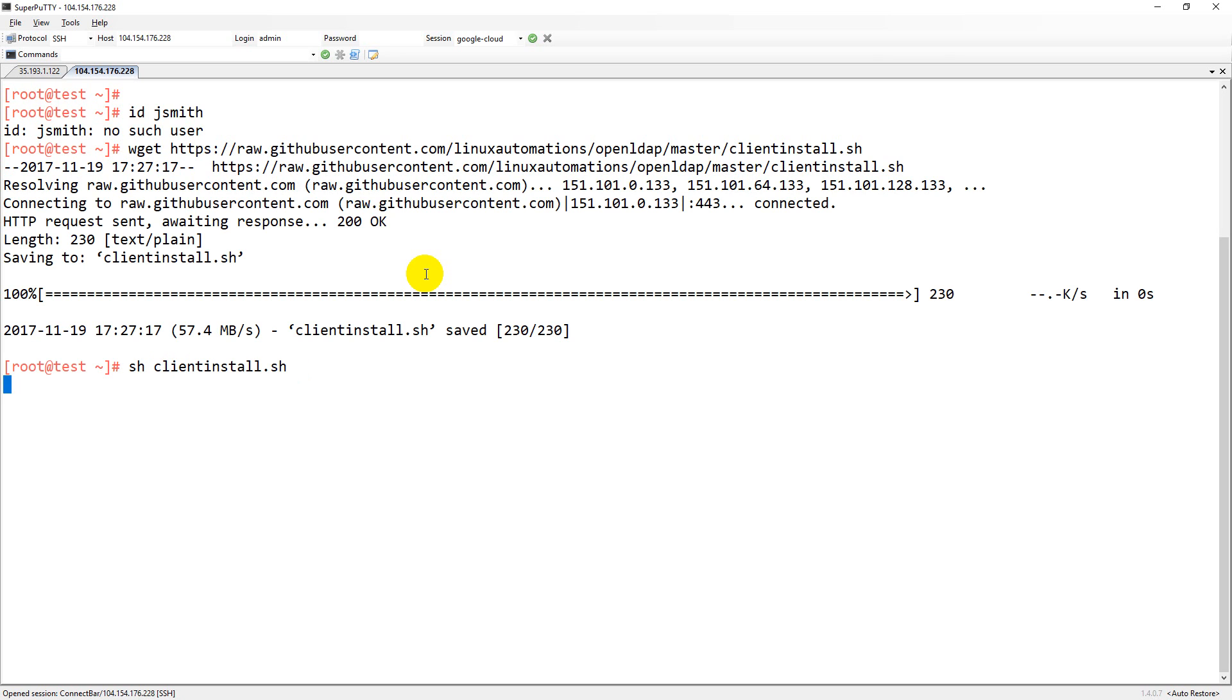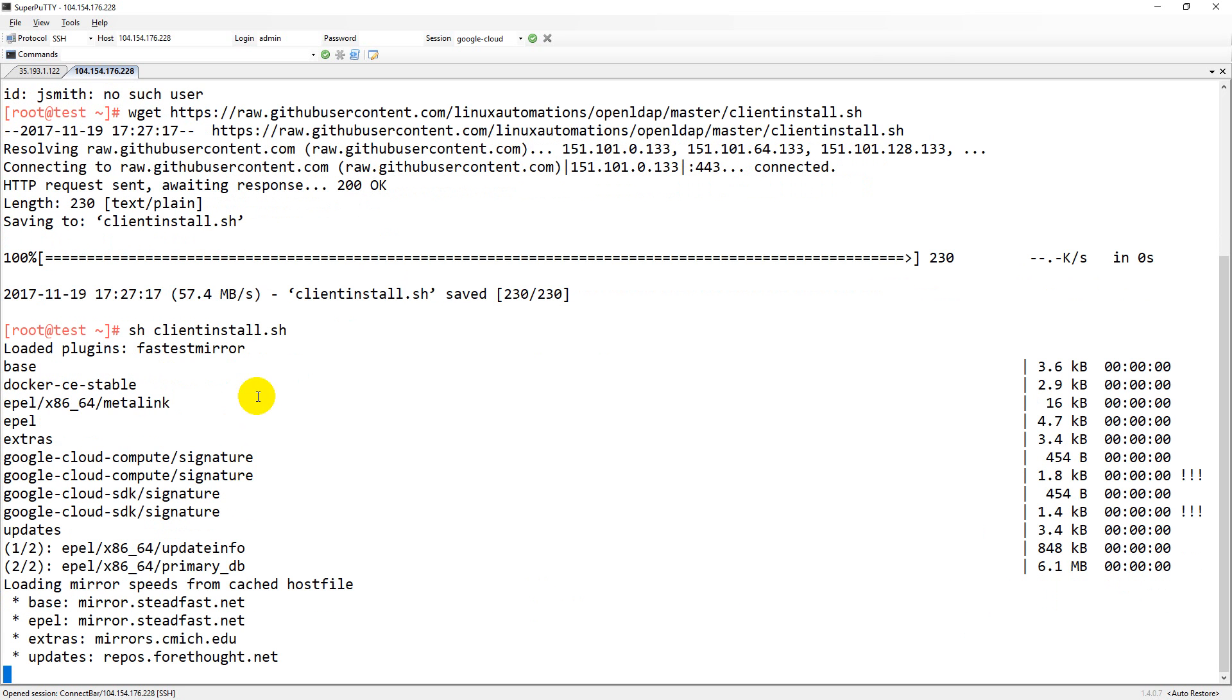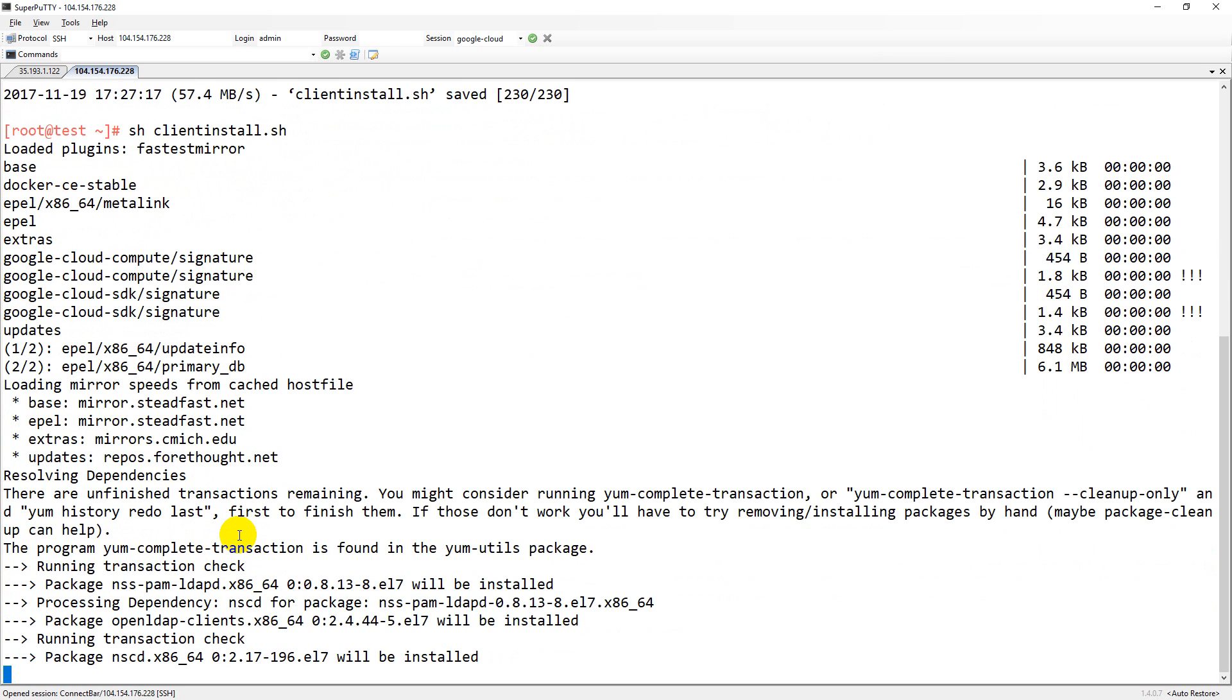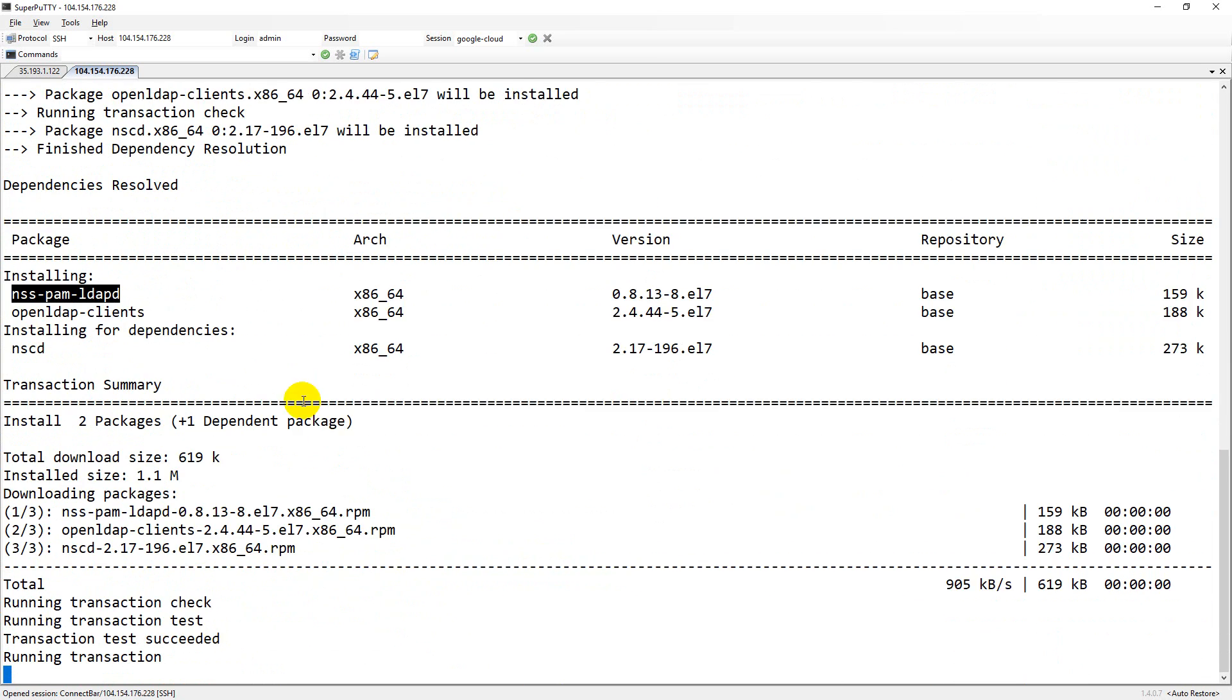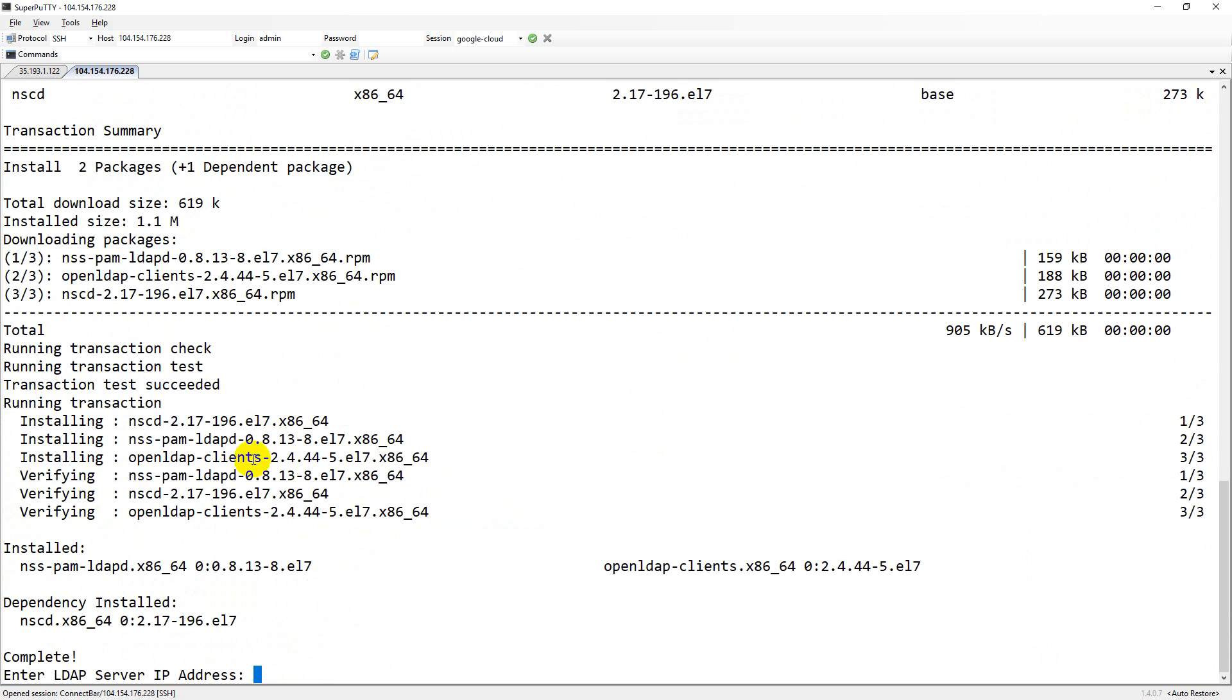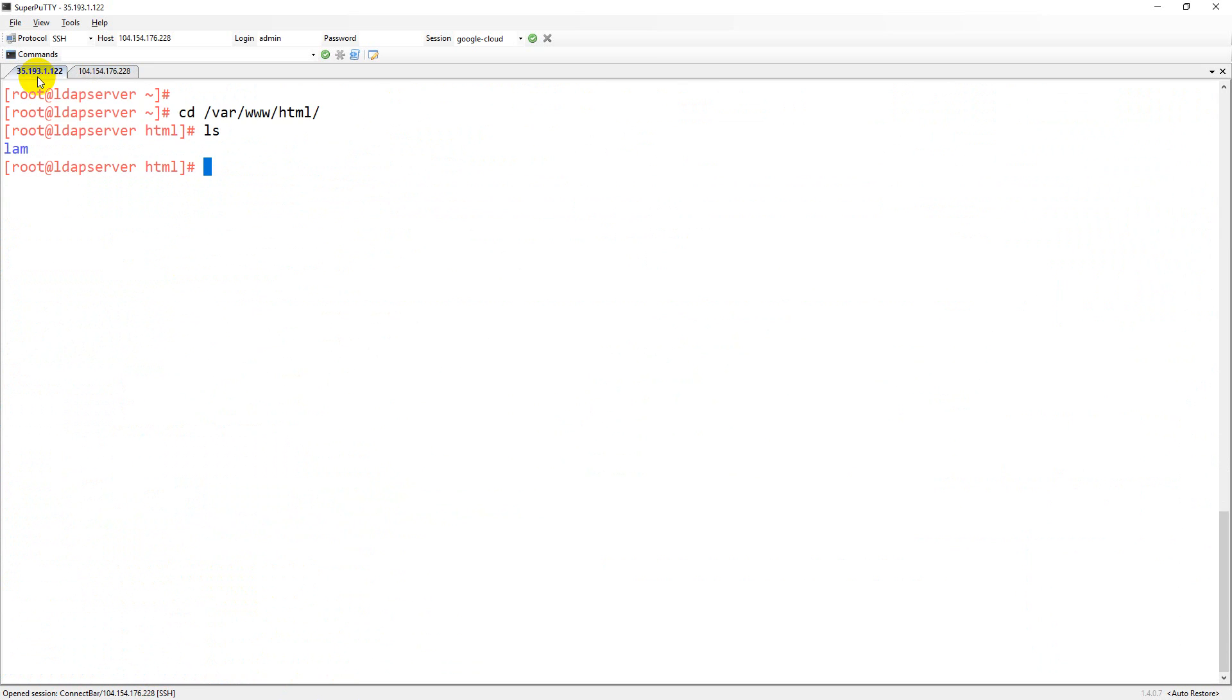It asks for the IP address of my LDAP server. It is installing some client packages. NSS pam LDAP is one of the package which is required for LDAP client.